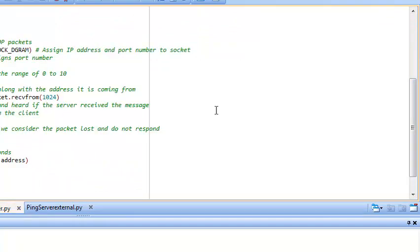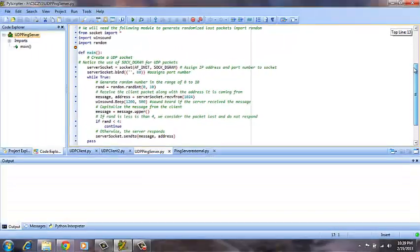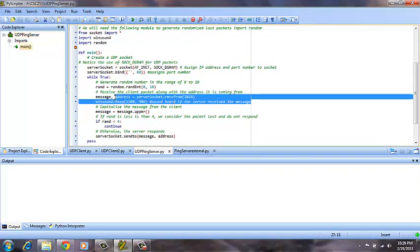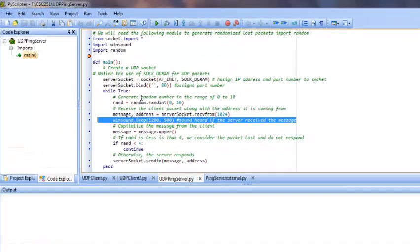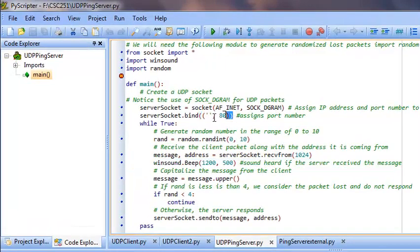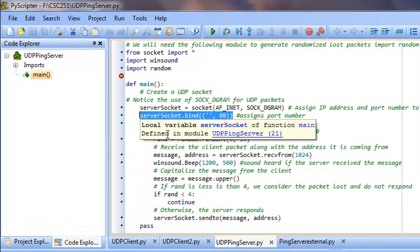Inside of the UDP server, we will generate a beep noted by this command here, which will return a loud beep every time the server is accessed. It is bound to port 80, as you can see here.